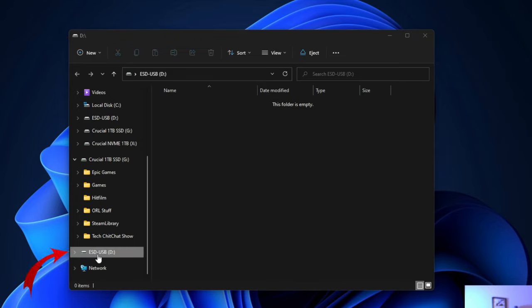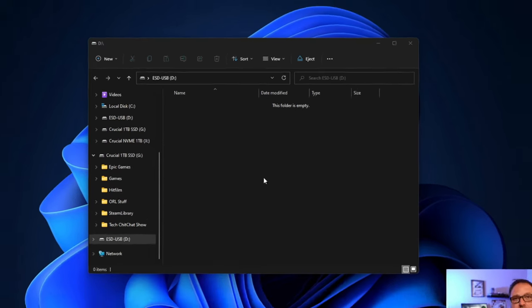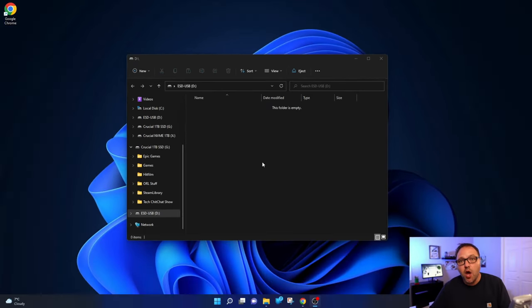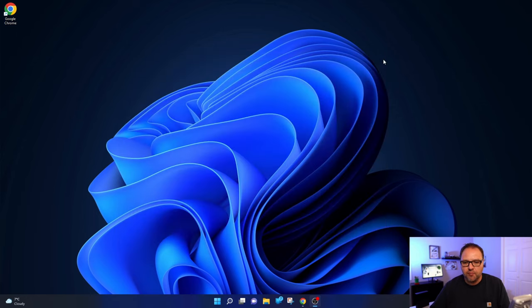It's ESD-USB. Yours could have a totally different name than mine. Maybe it's a Lexar drive and it would say Lexar there, or Kodak, or Samsung, or whatever brand it is. It might have a brand, it might have your name. You do need to search for that drive down there. You can see it is selected and it says this folder is empty. Now if this window did not pop up for you automatically, let me show you how to find it. Let's go ahead and close that down.